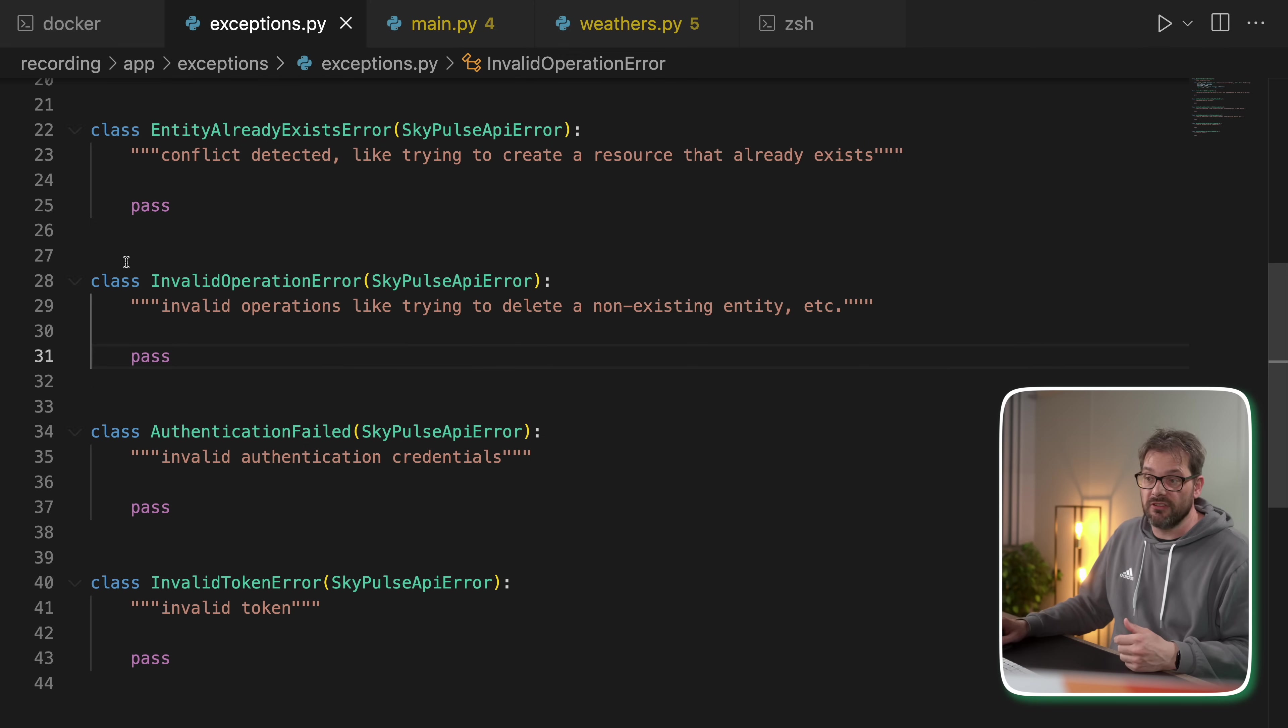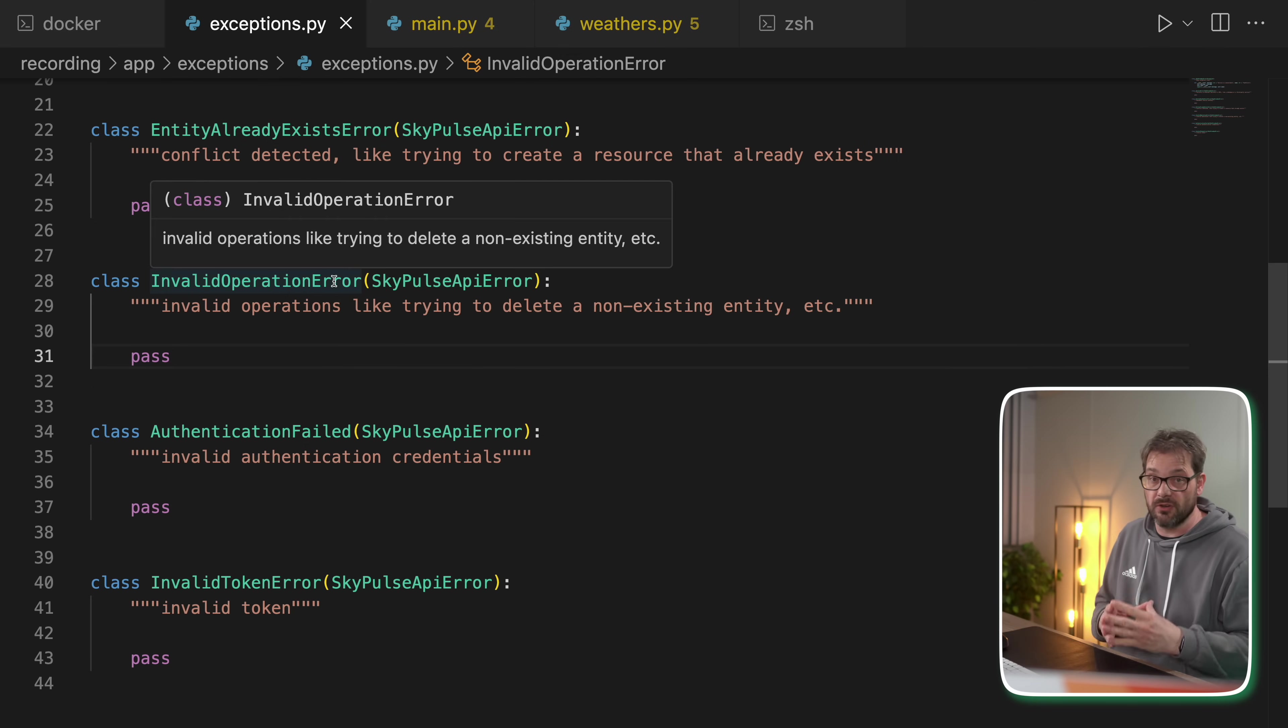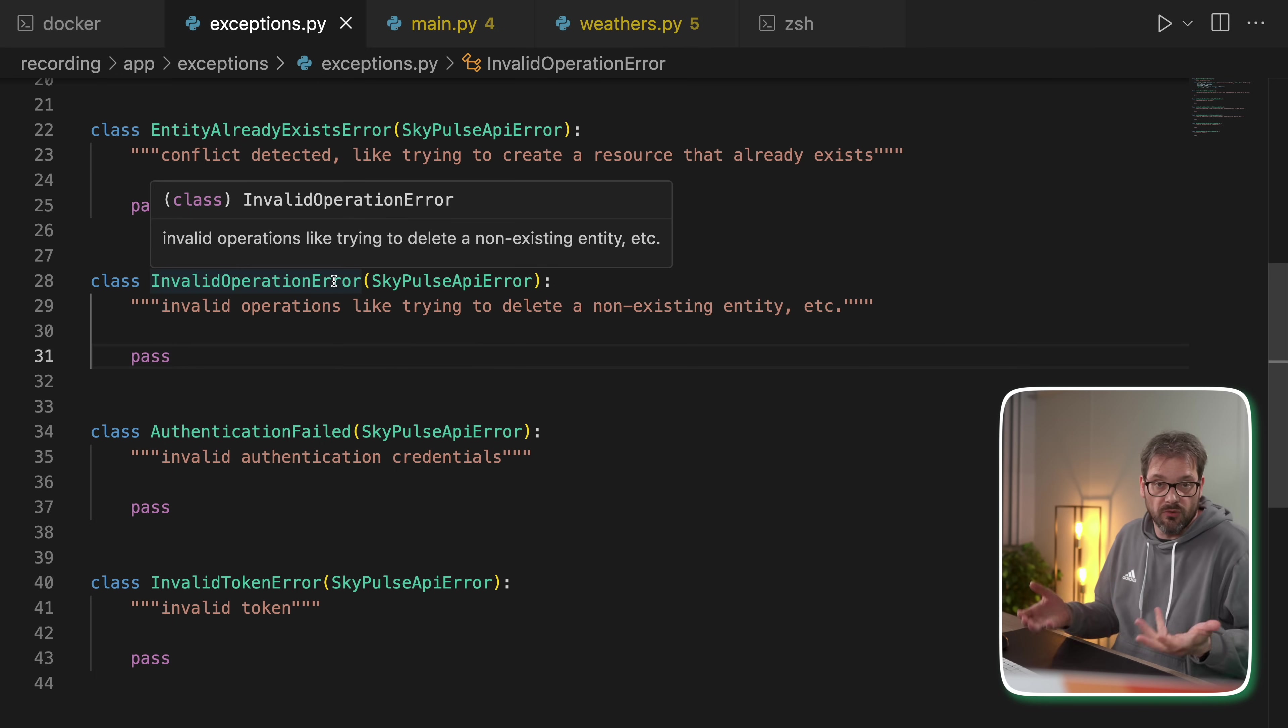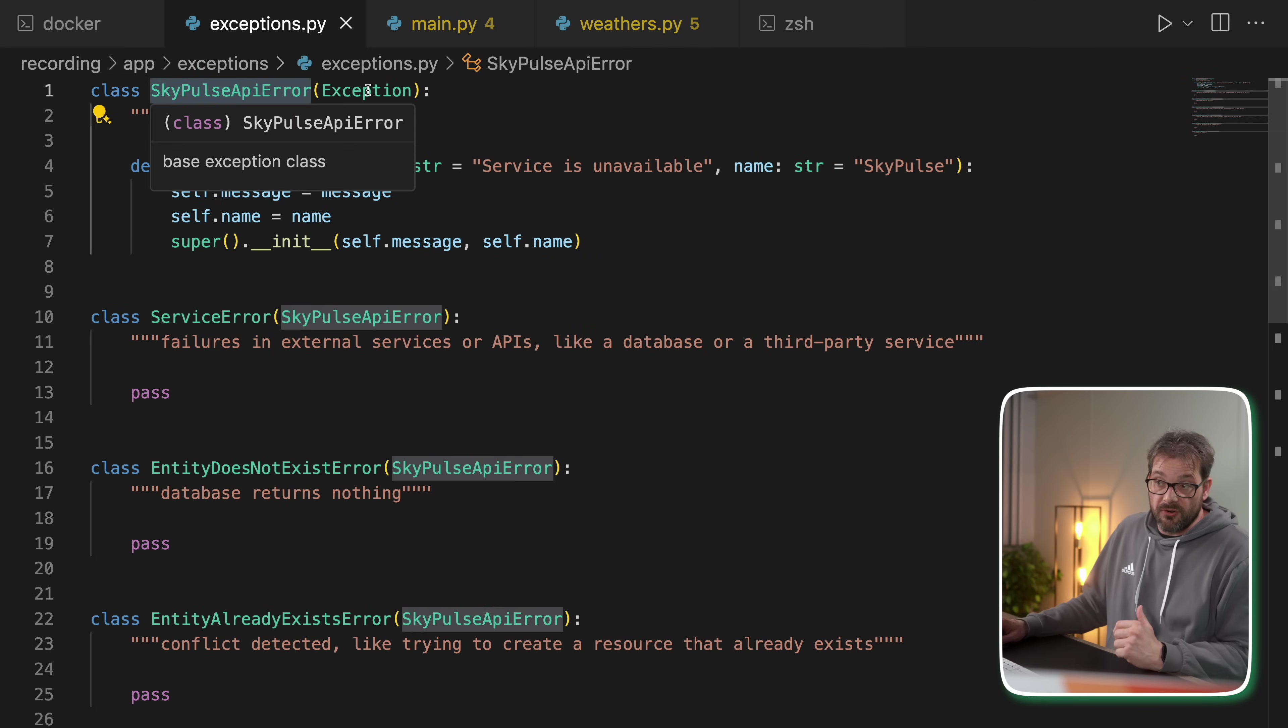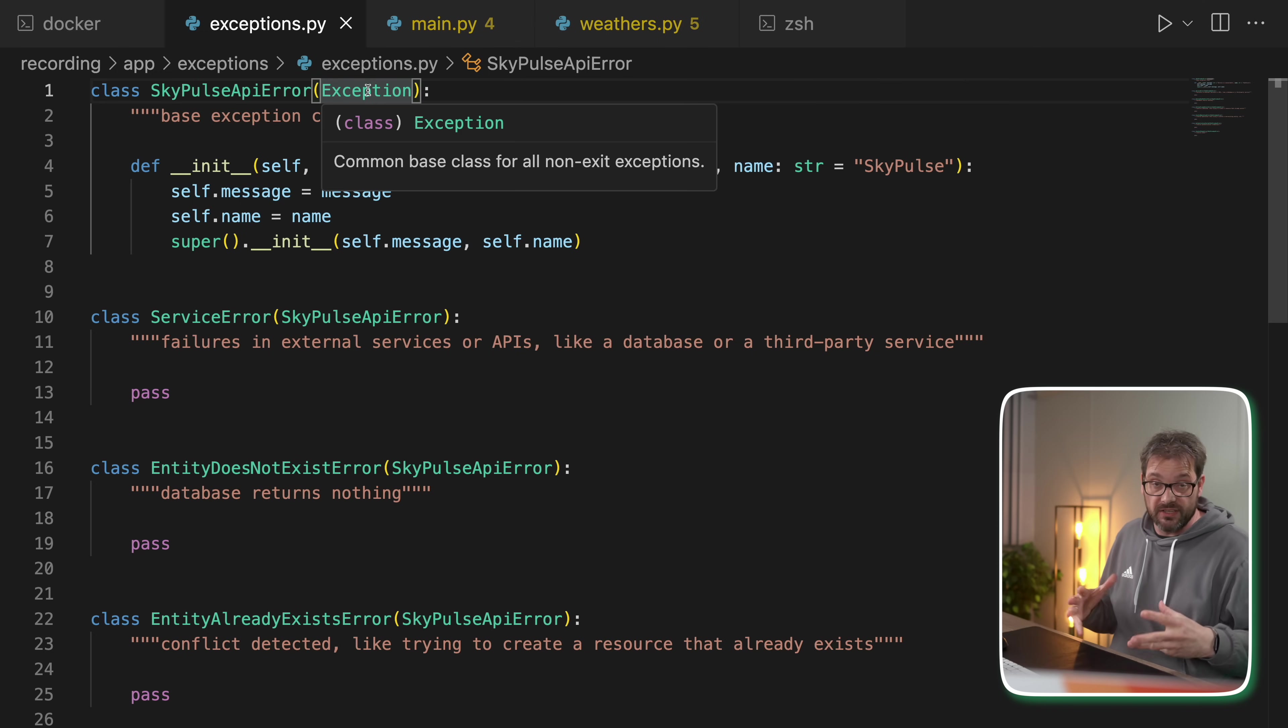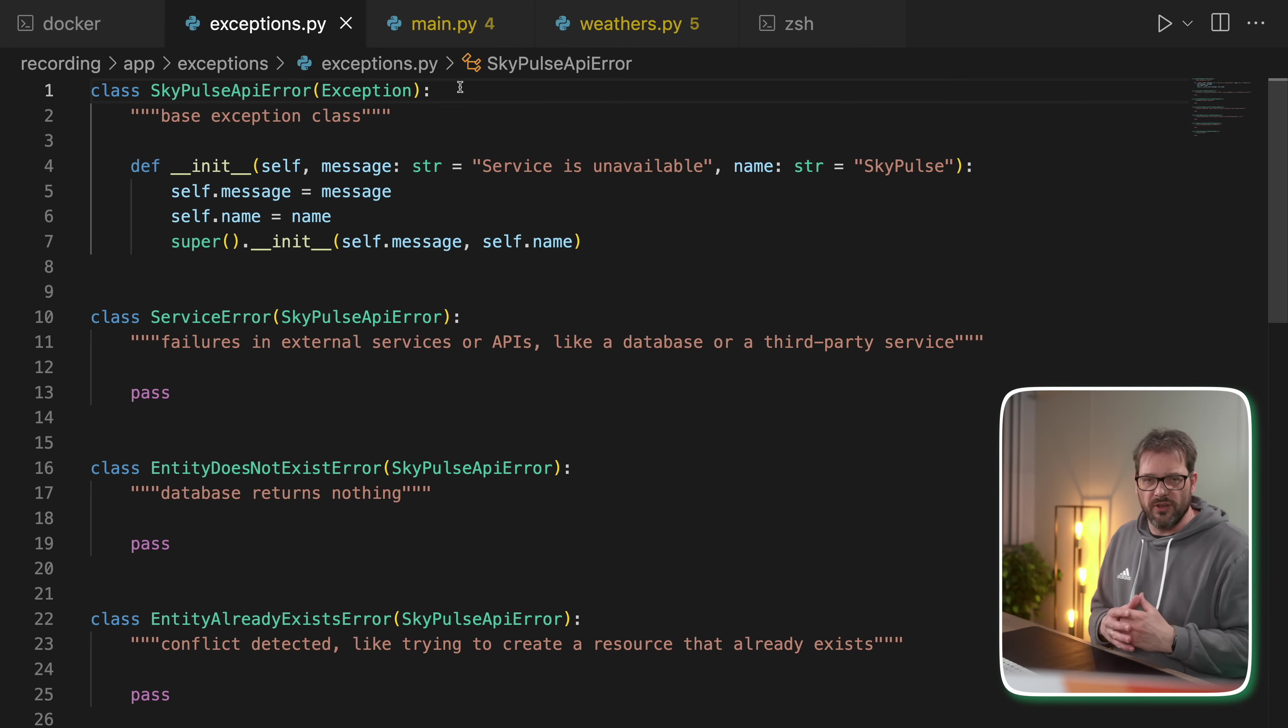For example, the invalid operation error could have a custom instance variable that contains the operation that you try to run so that we know where the problem is. The reason to have this SkyPulse API error at the top is that not only have we now defined a custom hierarchy for our API, we also provide a way of catching all errors related to the SkyPulse domain.